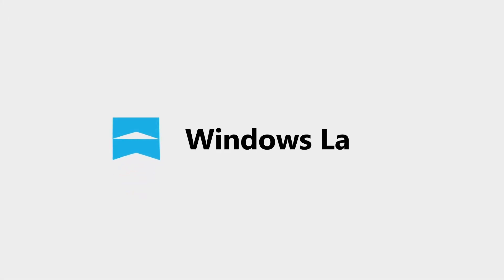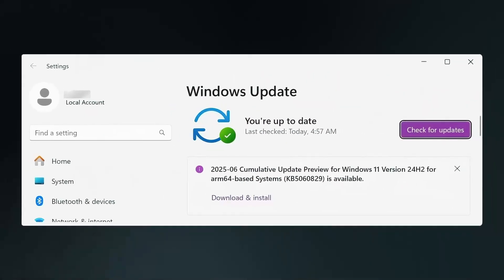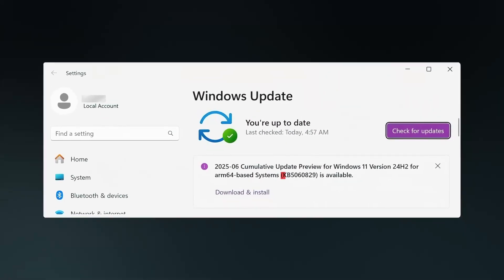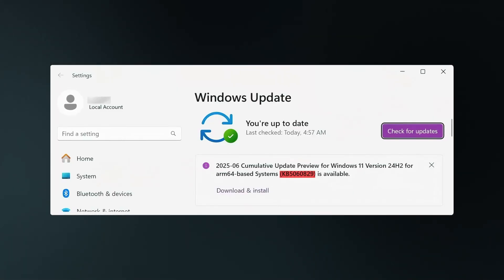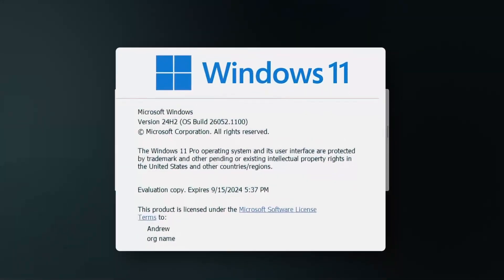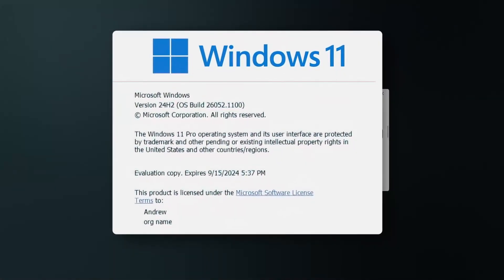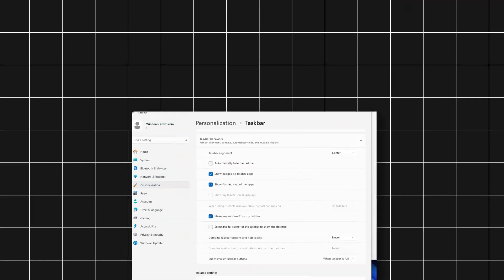Hi, I'm Mike from windowslatest.com. The June 2025 optional feature drop for Windows 11, also known as KB5060829, is now available for version 24H2, and it brings some exciting new features.